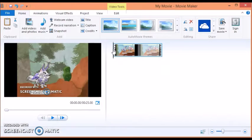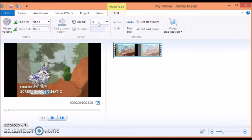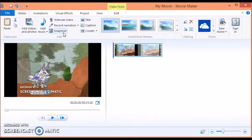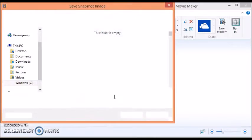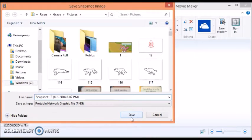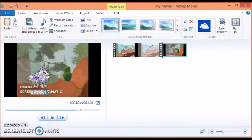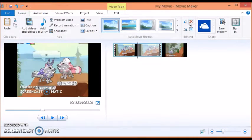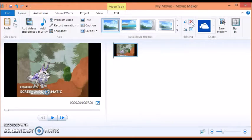So I'm gonna do a snapshot. Save. I'm just gonna get rid of this.